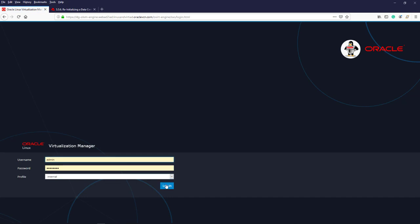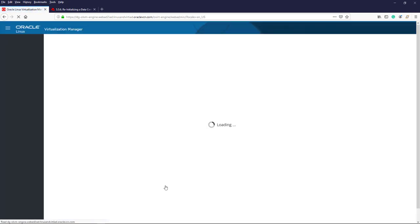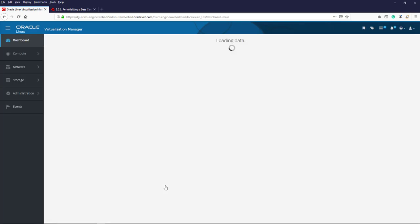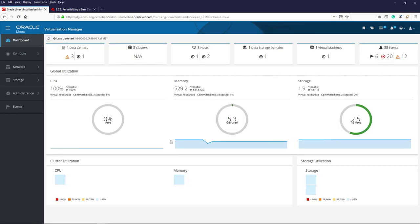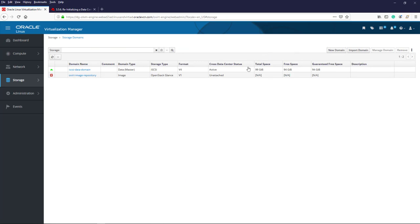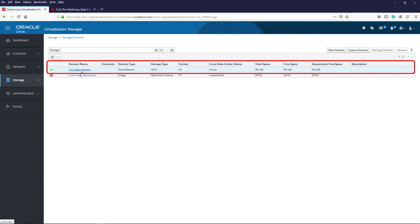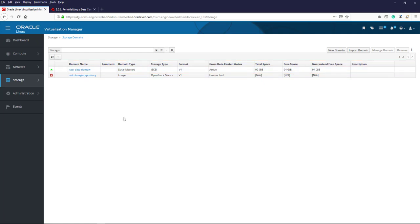Now let's use the administration portal to create an NFS storage domain. After logging in, I am taken to the dashboard. The environment contains three KVM hosts and one active storage domain. I click the data storage domains link at the top of the page. The storage domains page displays, and the only active storage domain listed is for iSCSI block storage.